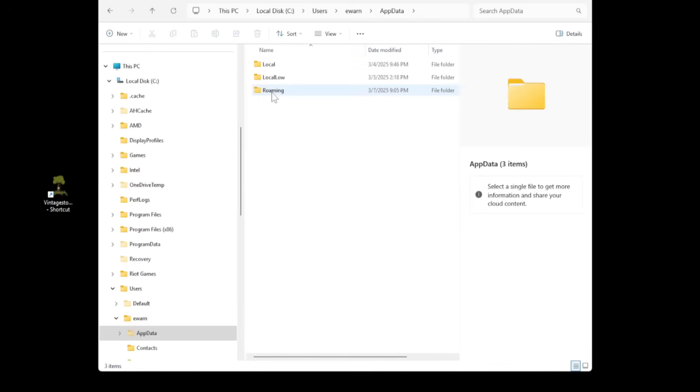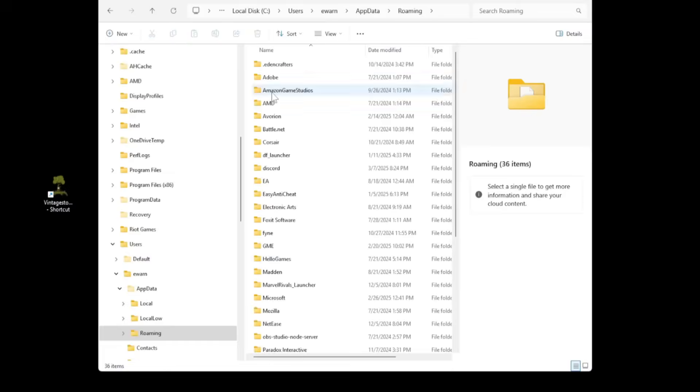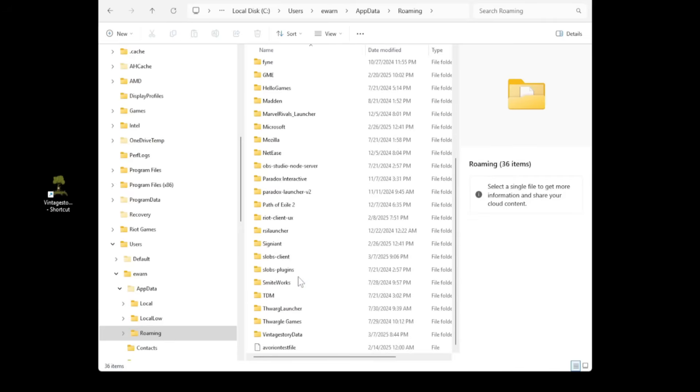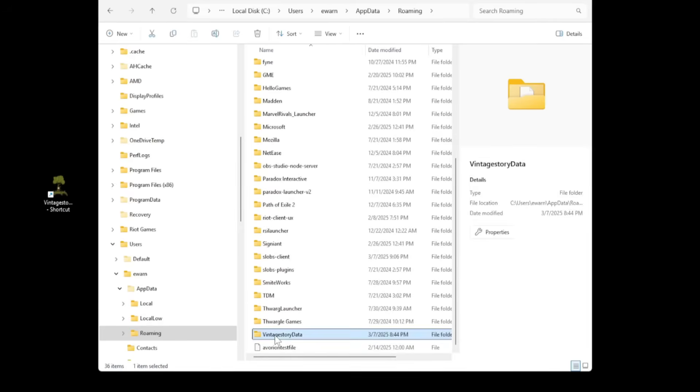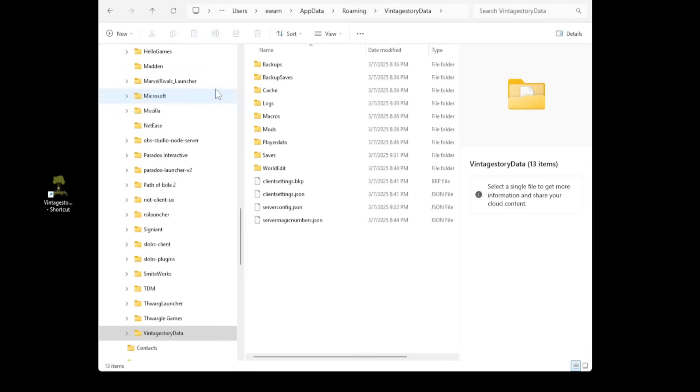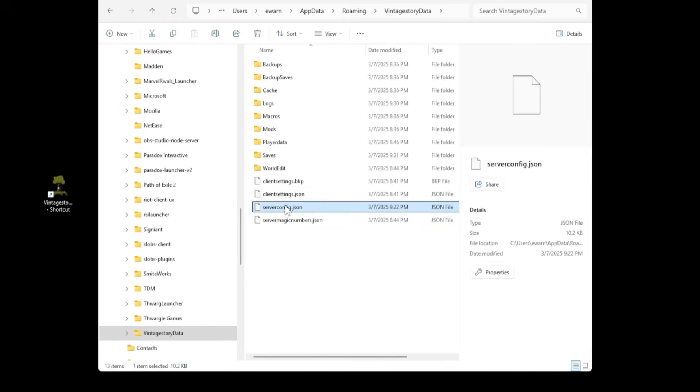Now we want to go into app data. You want to go into roaming. We're going to go down towards the bottom. You should see a vintage story data. That's where your server files are stored. We're going to double click on that.